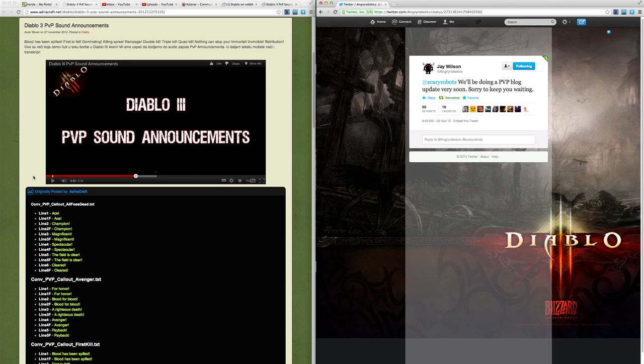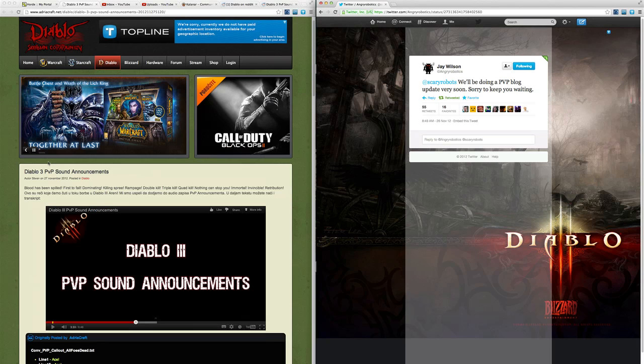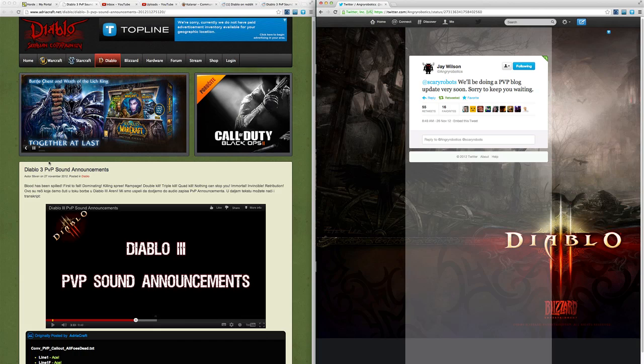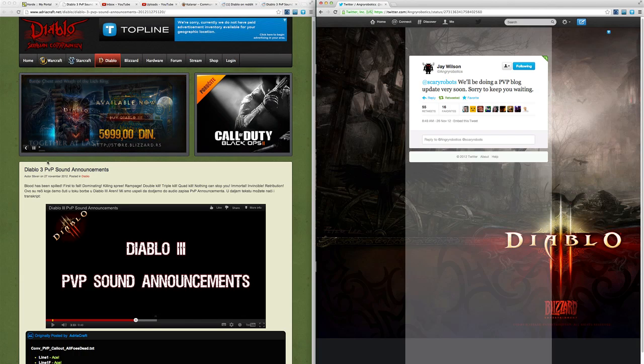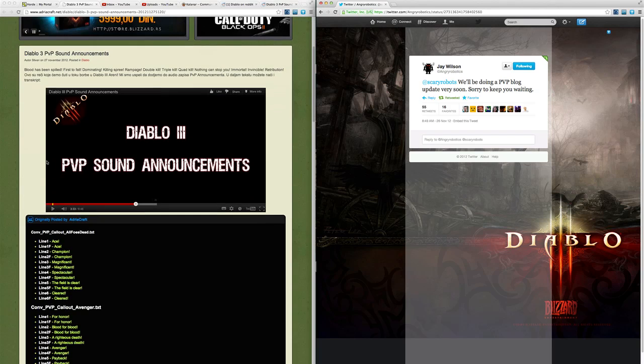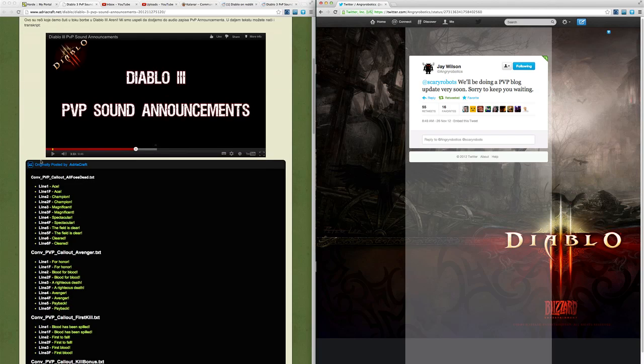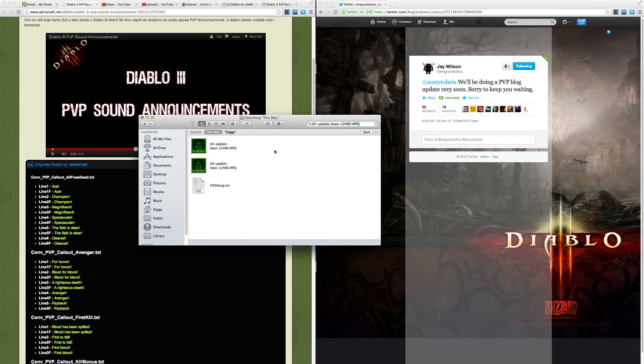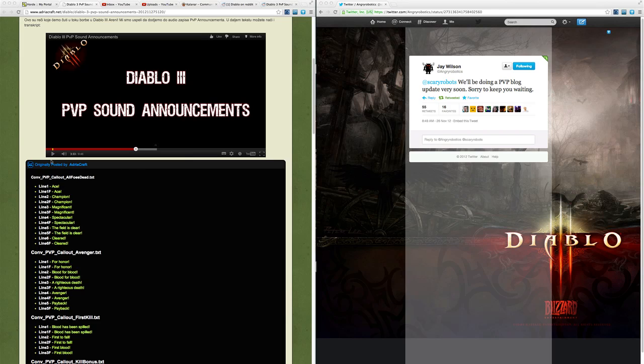Diablo 3 sounds for PVP have been data mined from the 1.06 update. Although 1.06 didn't contain anything interesting on the surface, some clever people from the Diablo 3 Serbian fan community have data mined some MPQ files, which you can see here. Searching this string here will bring you to the MPQ files if you want to go take a look for yourself.